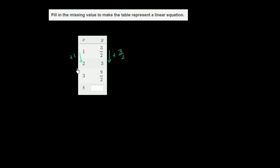When we go from 2 to 3, we're increasing by 1 again in x. What are we doing in y? We're going from 3, which is the same thing as 6 halves, to 9 halves. Once again,